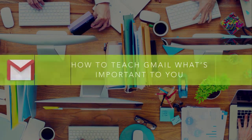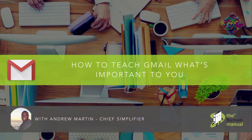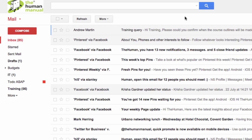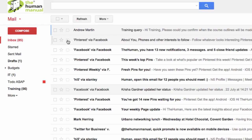Hi, my name is Andrew and welcome to our top tips for Gmail. In this episode we look at how to teach Gmail what emails are important to you. Gmail has a built-in functionality whereby it helps you to sort your emails based on what it thinks is important to you to read. It's like having your own virtual personal assistant.